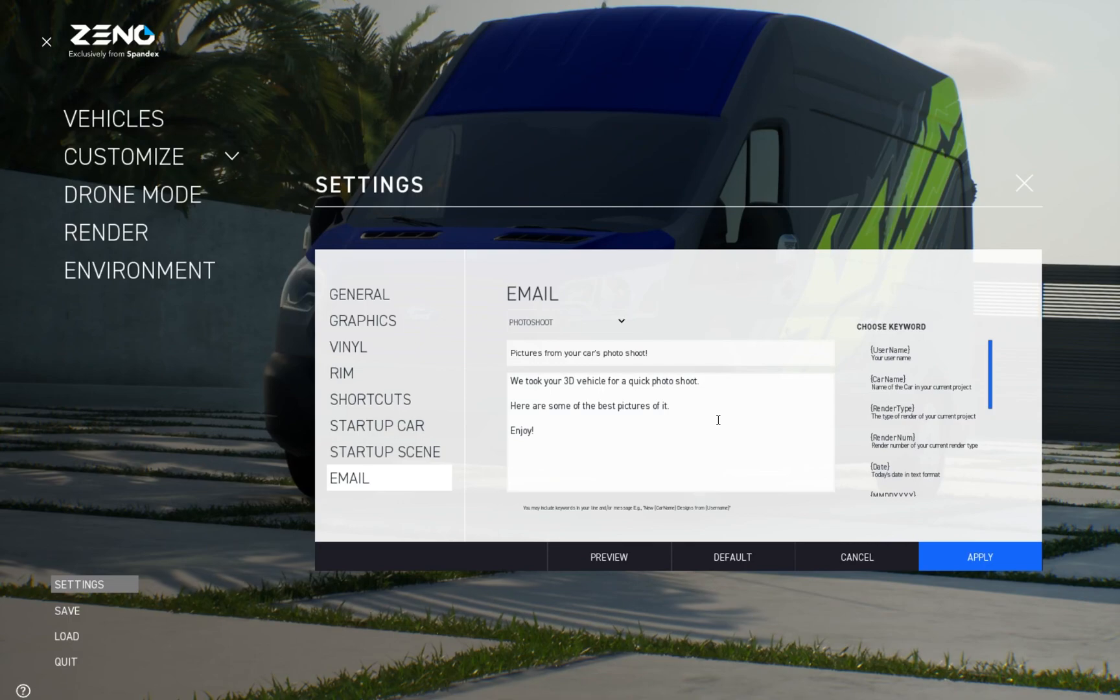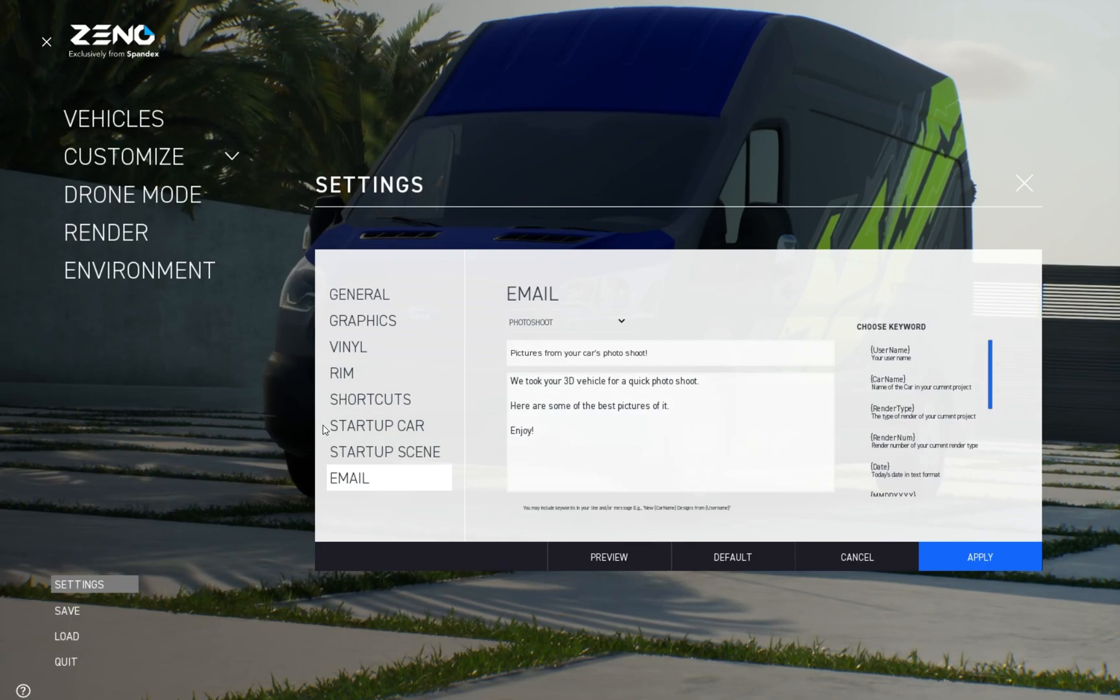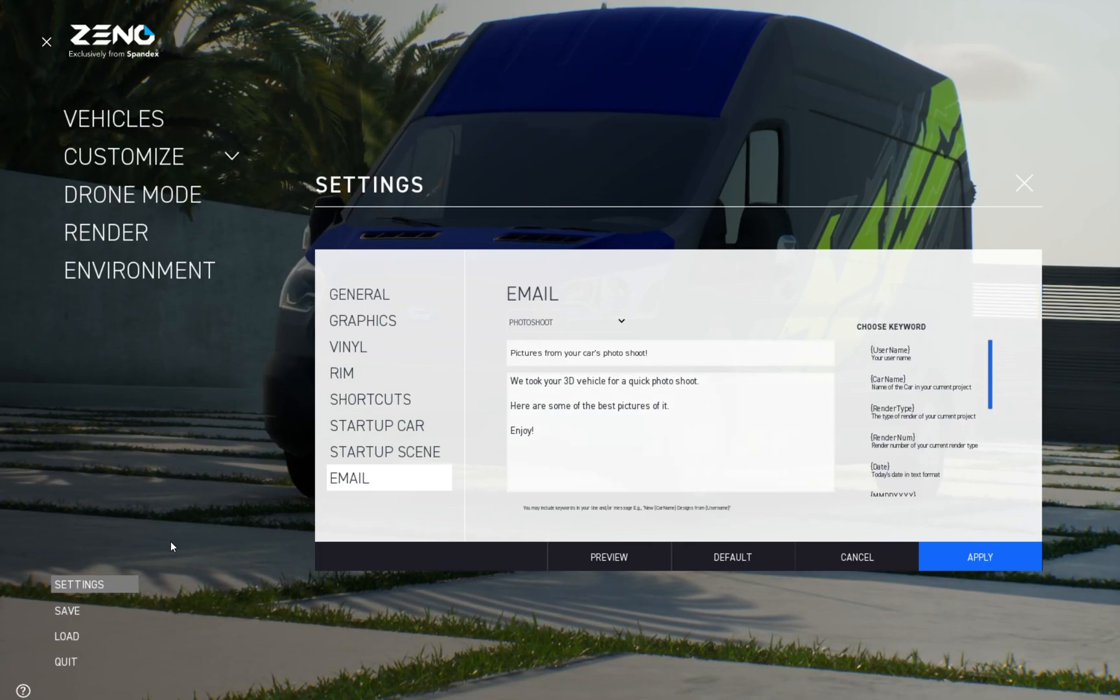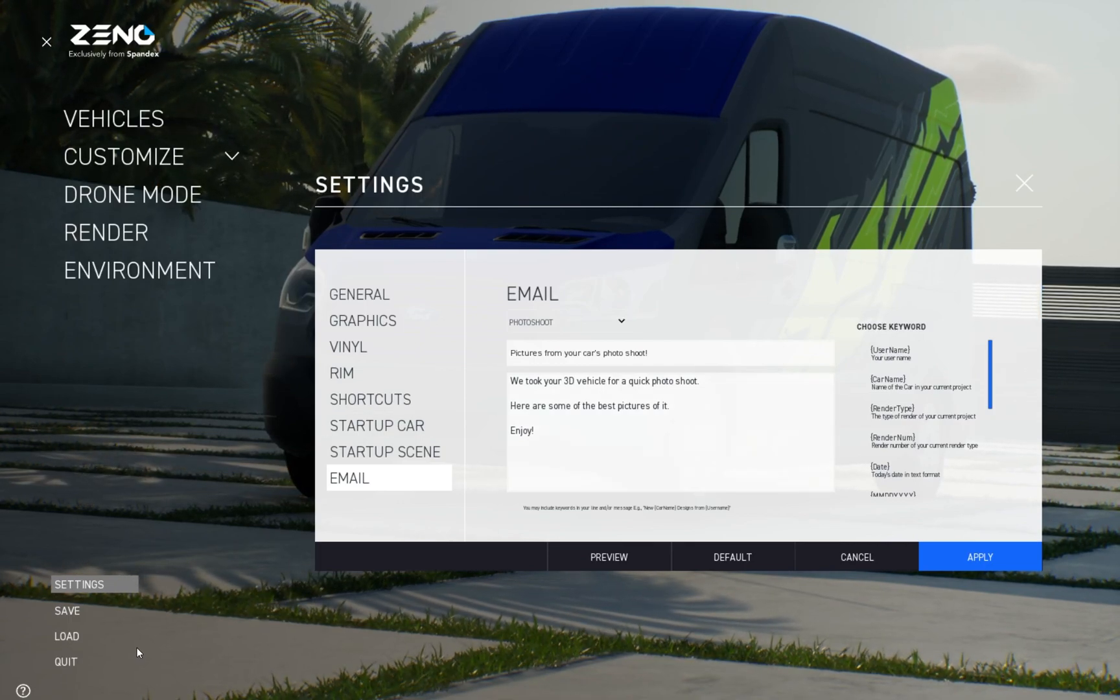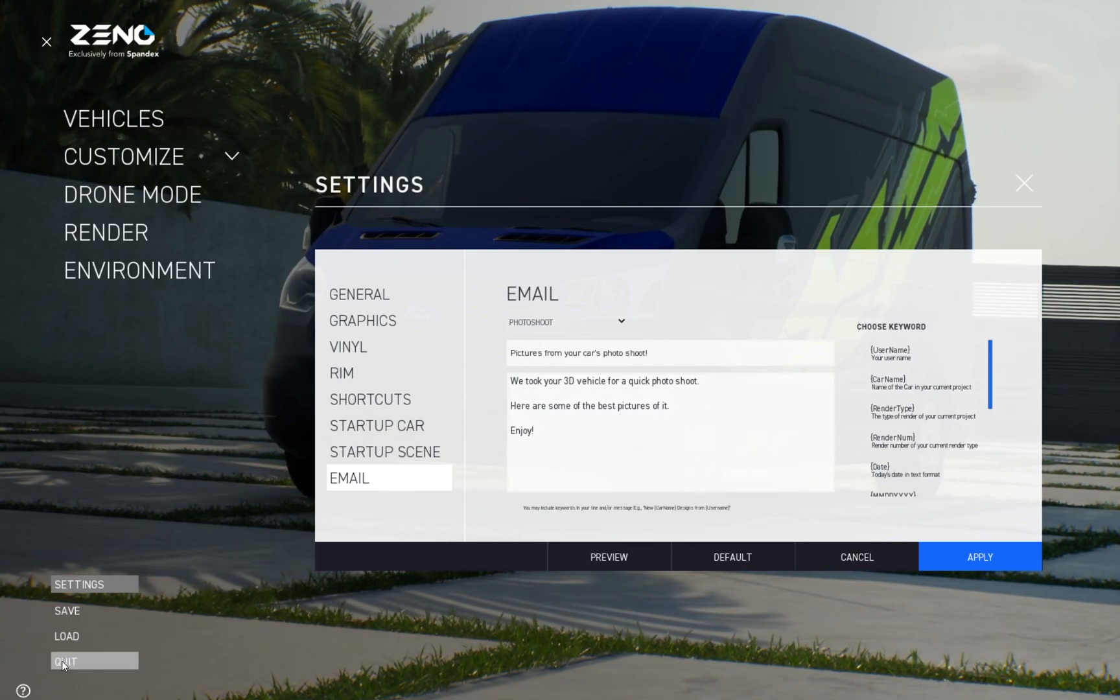Make sure you remember to apply your settings once you have made any of these changes. Otherwise, they will not take effect.